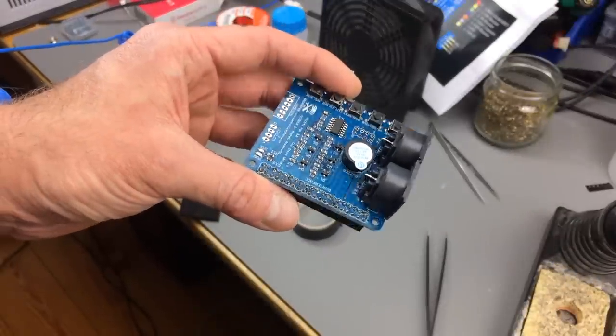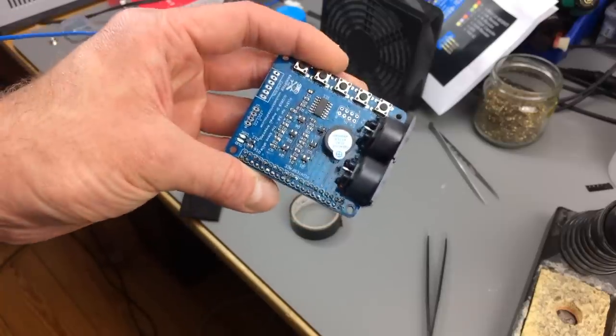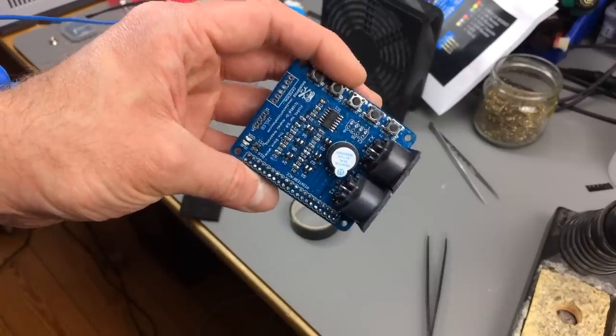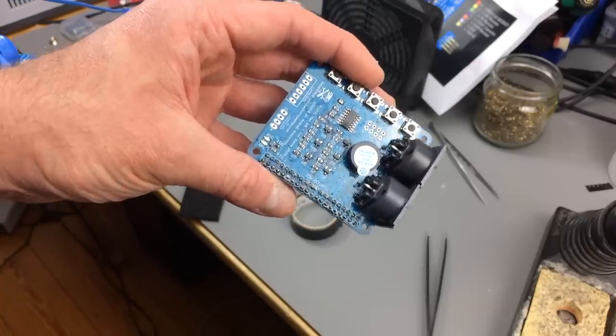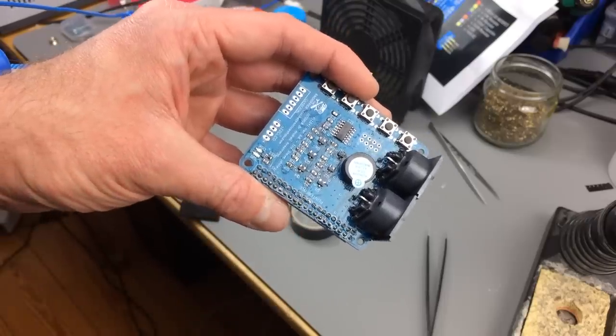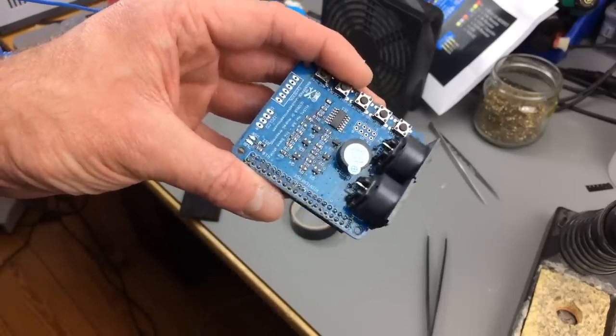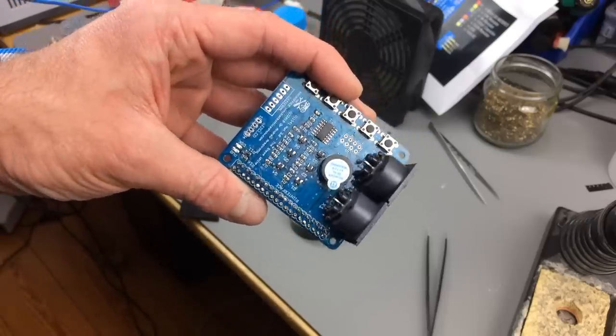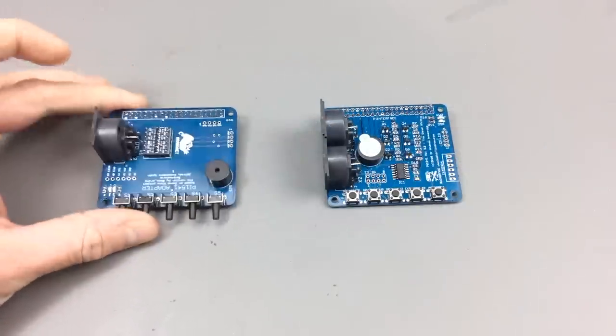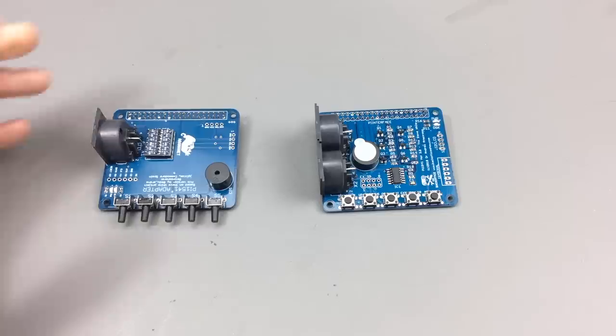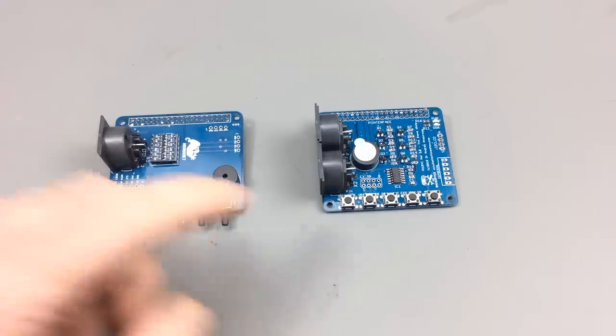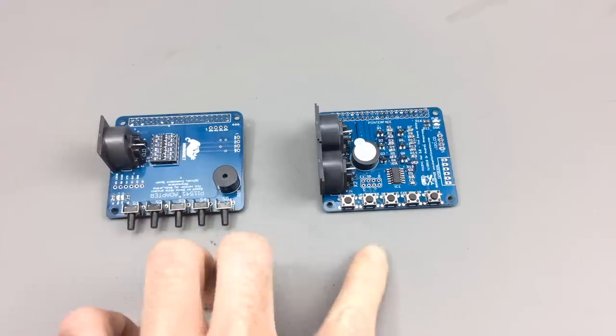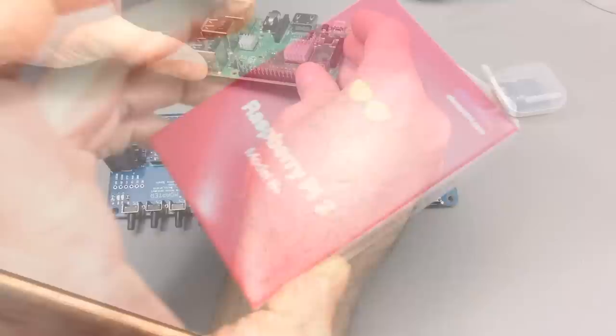And there we are, all nicely assembled. Doesn't look too bad. I expected it to be much worse with the surface mount soldering actually, but it doesn't look all that bad. Okay, after assembling these two similar but different beasts, I love the fact that they both chose the blue PCB color. Let's prepare the Raspberry Pi.